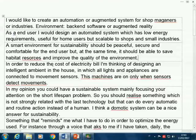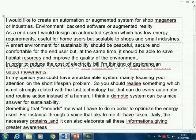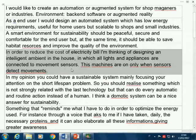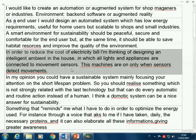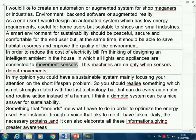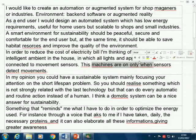Next idea: 'In order to reduce the cost of the electricity bill, I'm thinking of designing an intelligent element in the house in which all lights and appliances are connected to movement sensors. These machines are on only when sensors detect movements.' This actually describes a functionality. The idea is that all lights and appliances are on when movements are detected. So this could be a type of project — let's check.